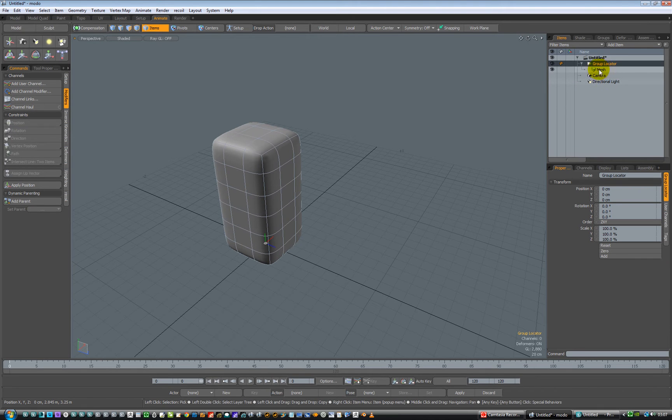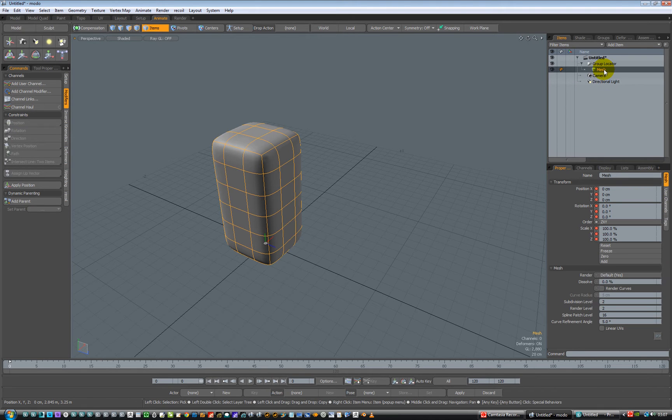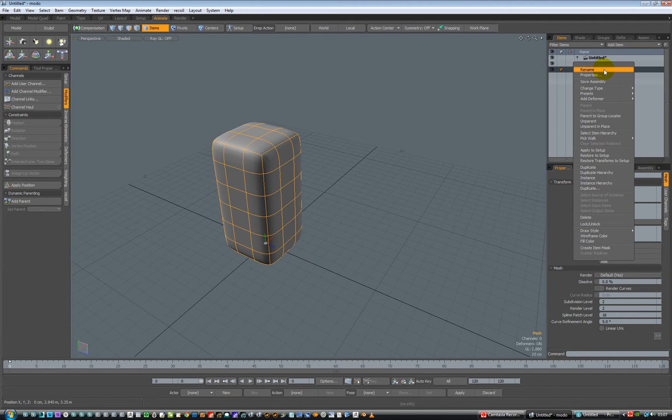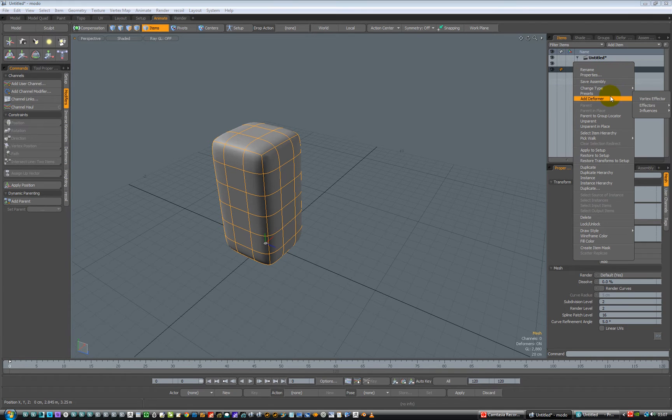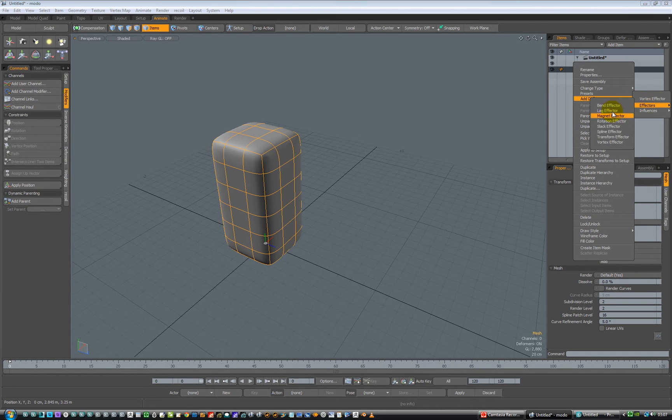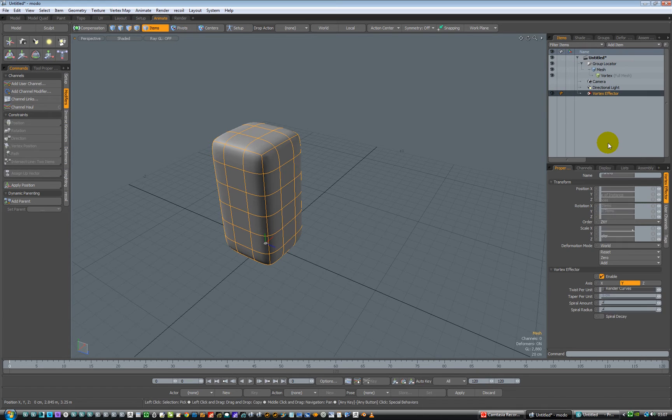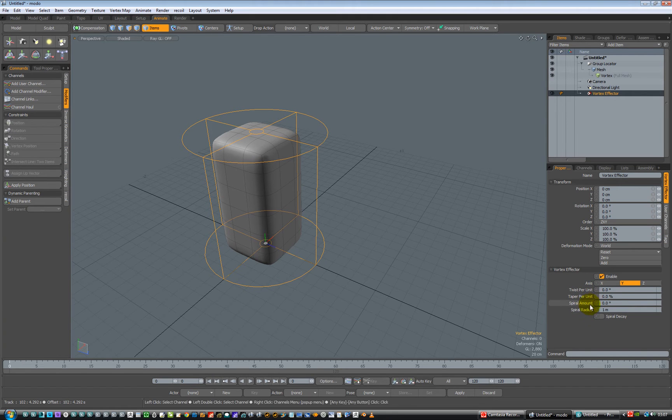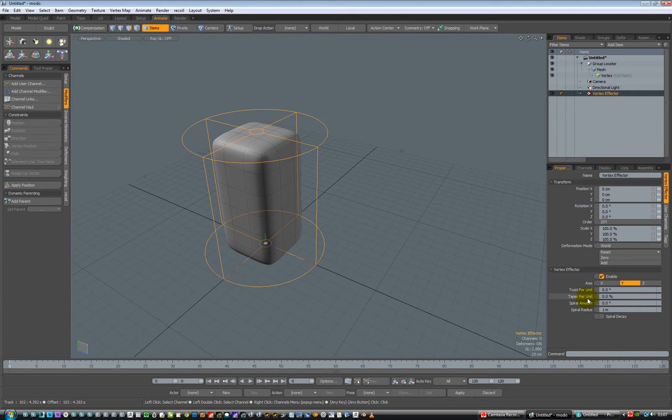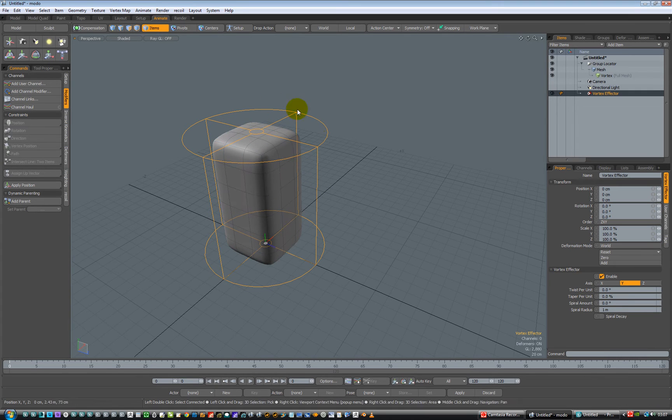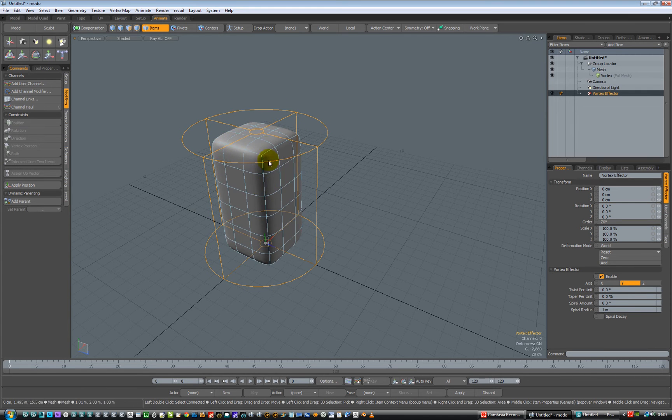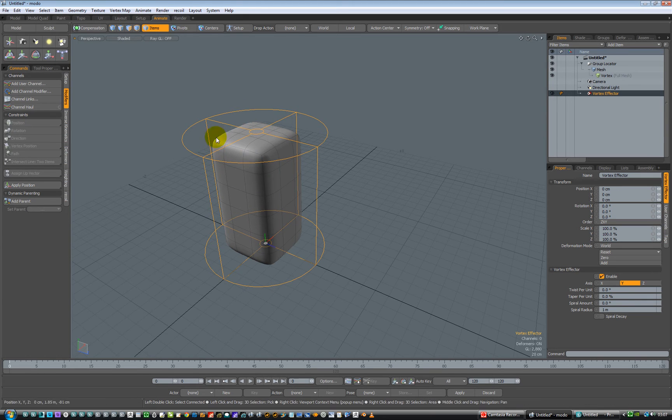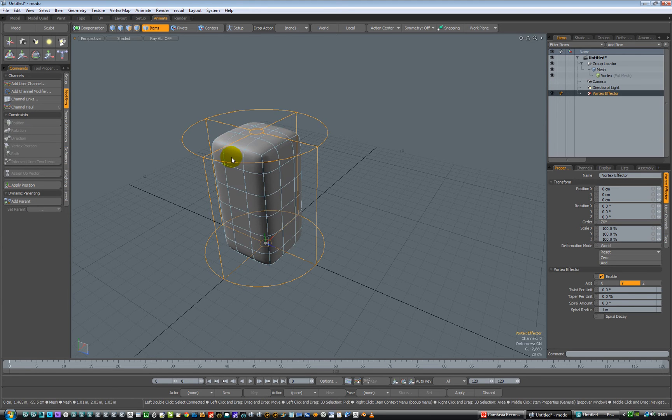Let's select the mesh again, and we'll right-hand-click, and we will add a deformer, and the type of effector we're going to add is a vortex effector, because in that we've got twist and tapering and spiral and spiral radius. So when we add that in, it makes a little gizmo about the same size as the actual object, which is quite nice and visually appealing.